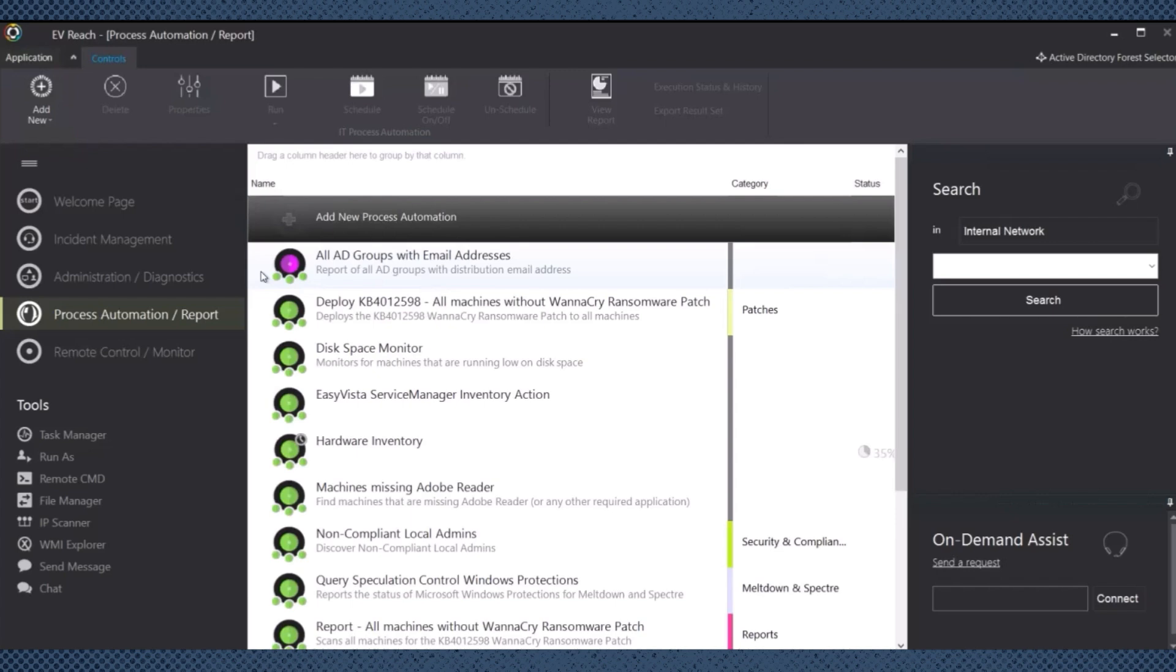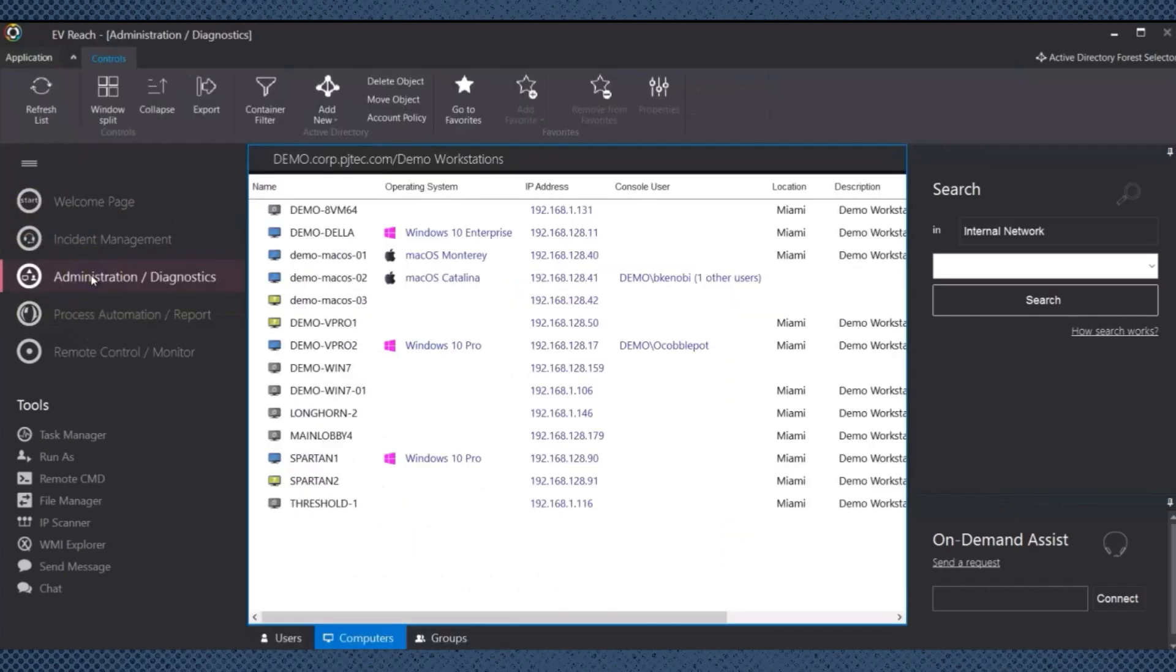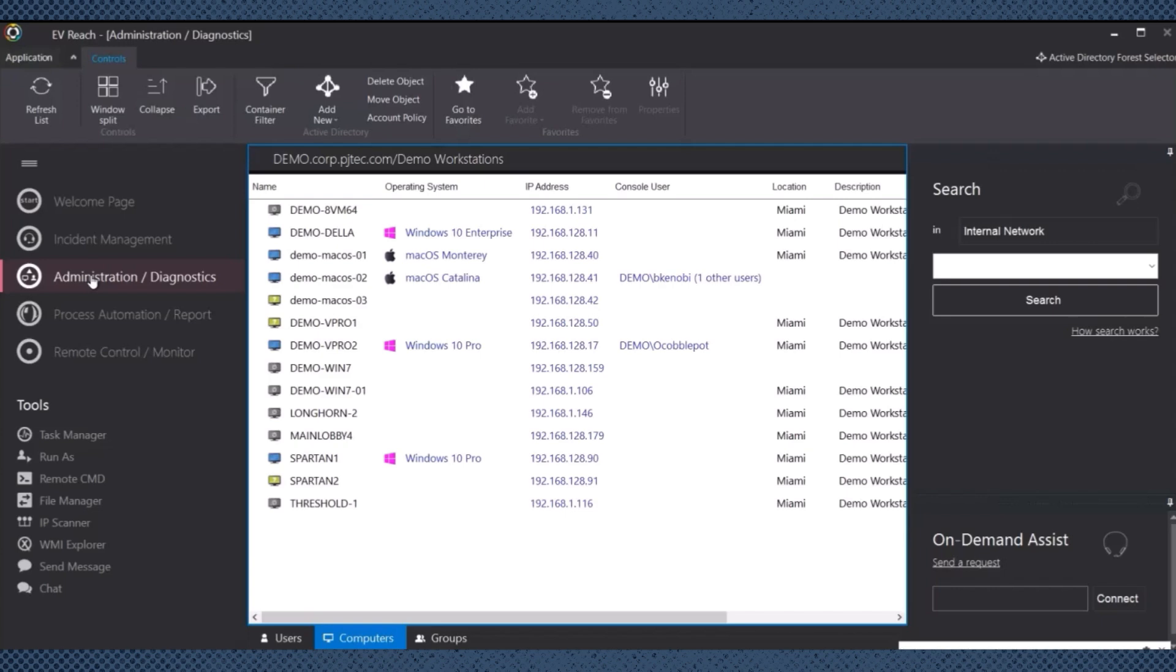Let's review the key capabilities of Easy Vista Reach's Background Management. With Easy Vista Reach, administrators can perform various system administration tasks in the background, such as user management, group policy configuration, and system maintenance. These capabilities help maintain a secure and optimized IT environment.